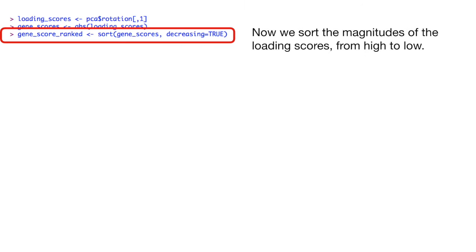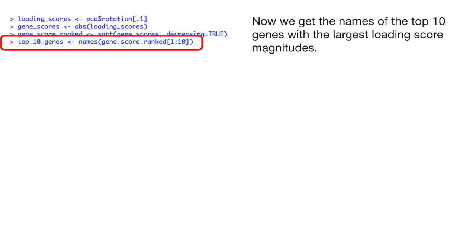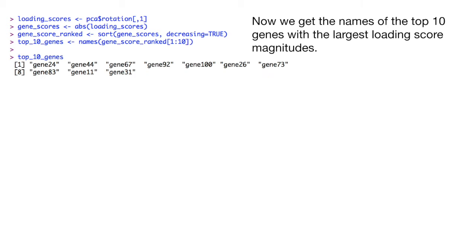Now we sort the magnitudes of the loading scores from high to low. Now we get the names for the top 10 genes with the largest loading score magnitudes.